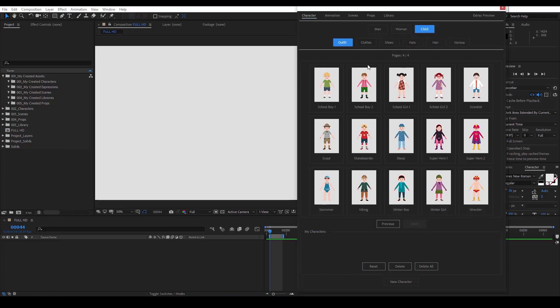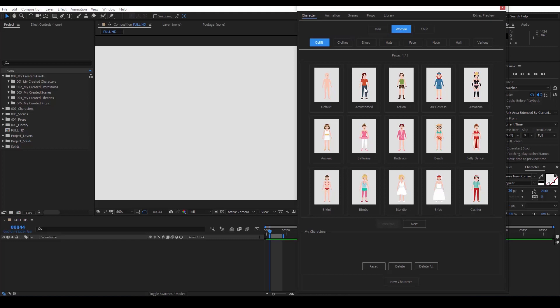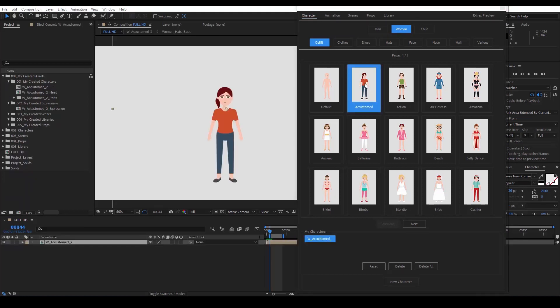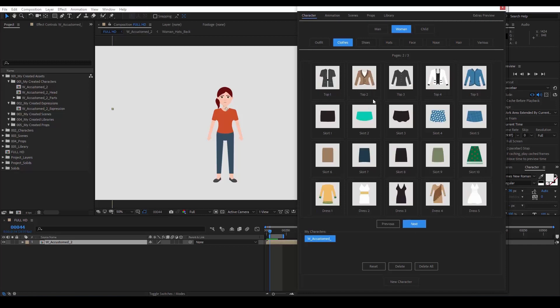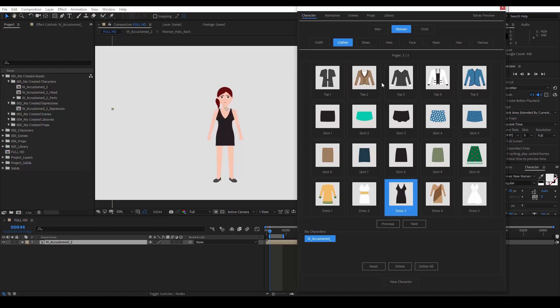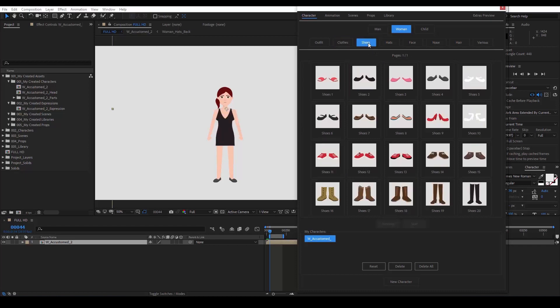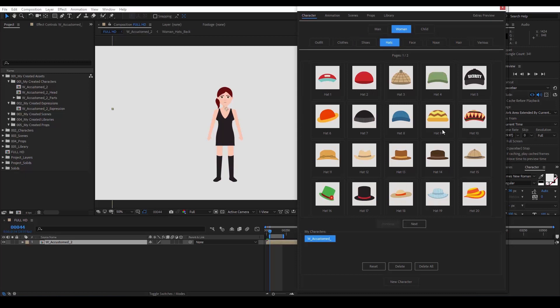Now let's go back to the woman and see the rest of the modifying options. We can select different clothes, change tops, skirts, dresses, select shoes, hats.